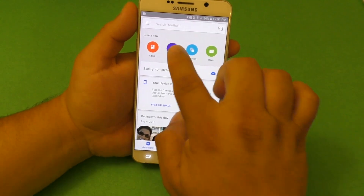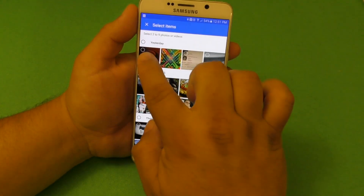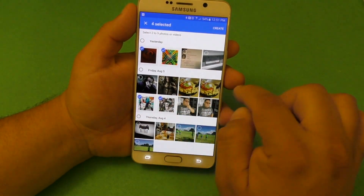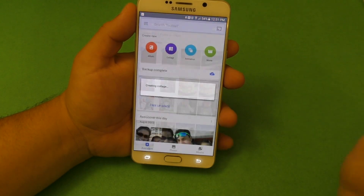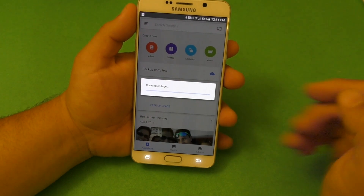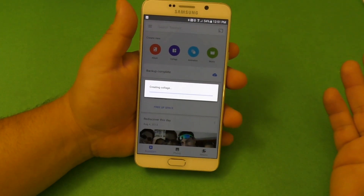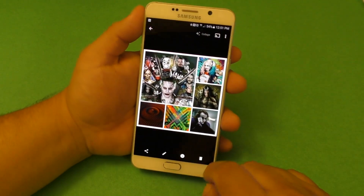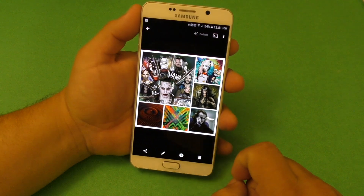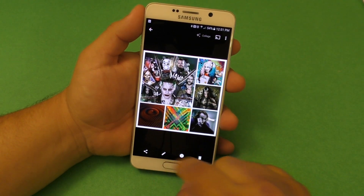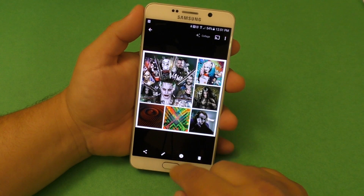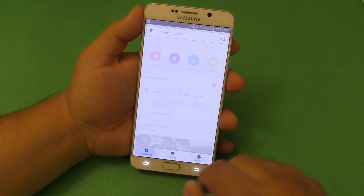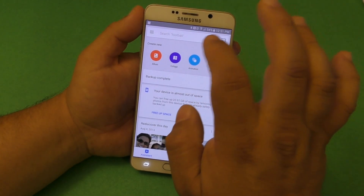Another thing you can do here is create a collage. You can go and choose photos there, and go choose photos and hit create. You can pick more photos if you want and just hit generate or create, and it's going to create a collage. From there you can share it or just delete it — for the purpose of this video I'm just going to delete it.